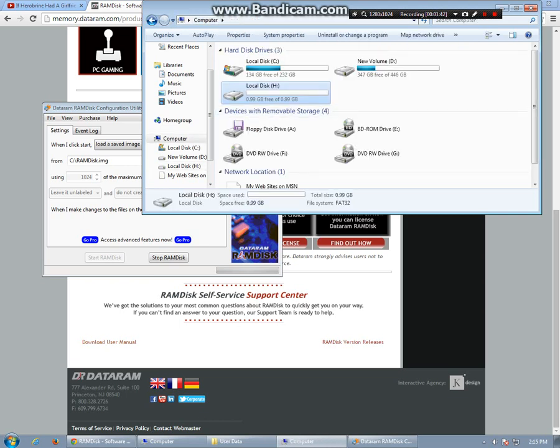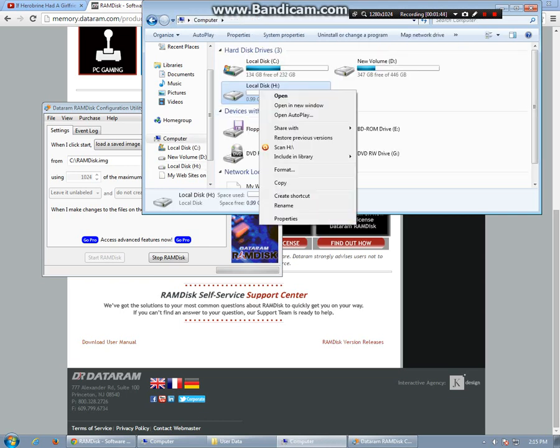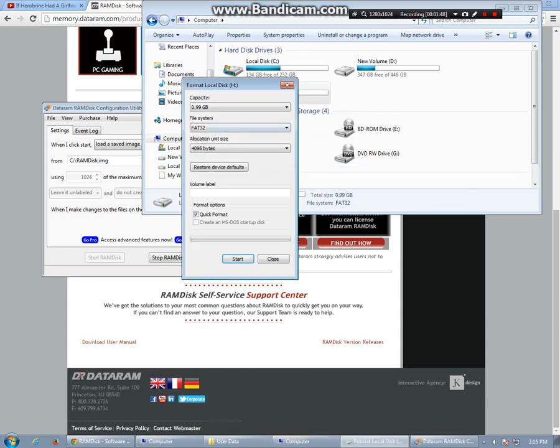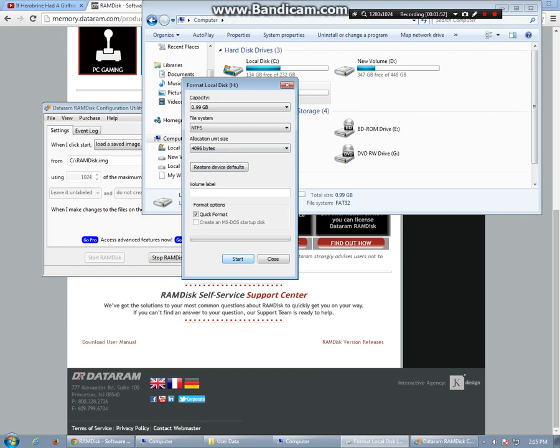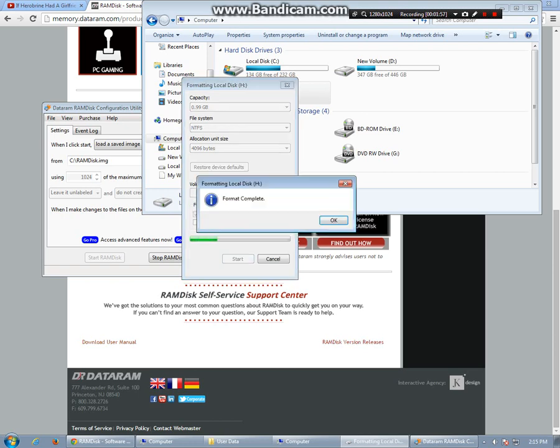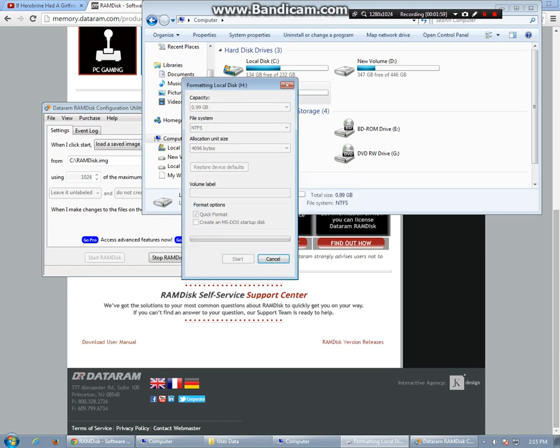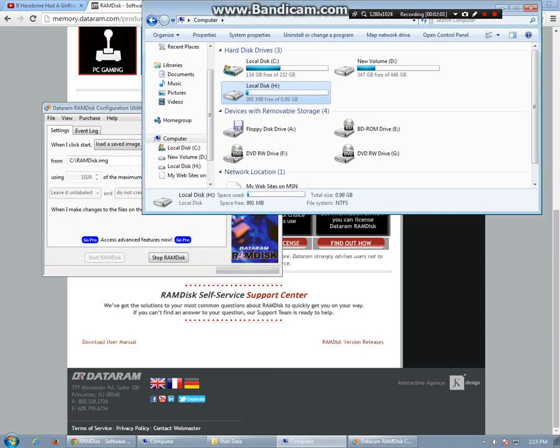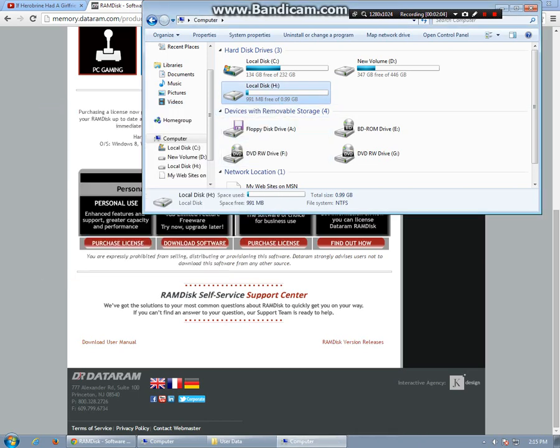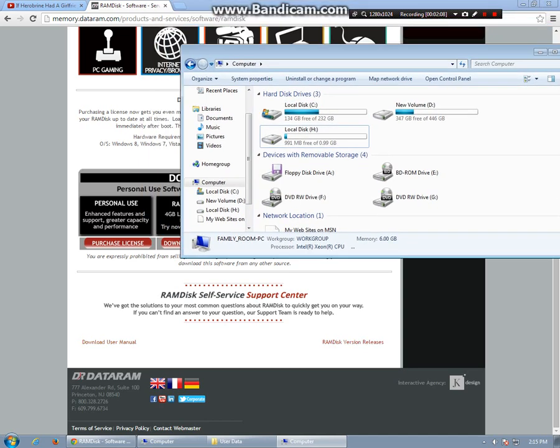So then what I want to do is go to computer and I find it right there. It's H drive and I'll format it and I'll format it in NTFS. And I'll do a quick format and I'll start it. Now I can close that down and I have my RAM disk here. It's built, it's ready to go.